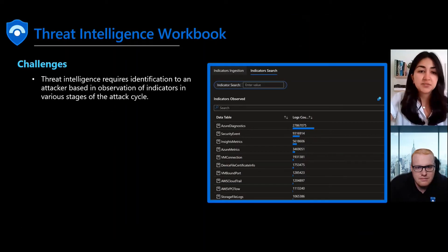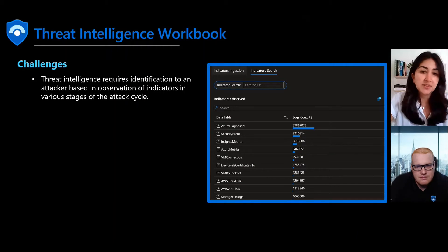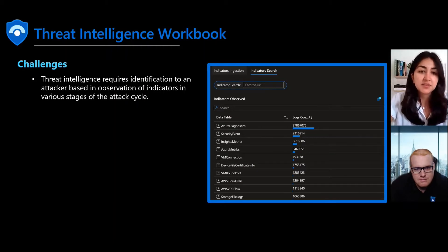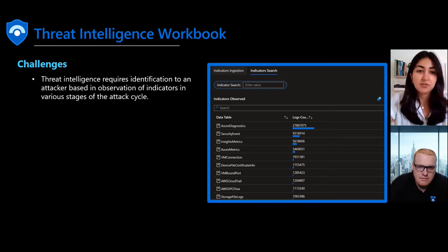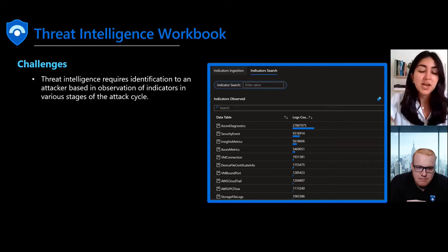Threat Intelligence is an advanced cloud security discipline that focuses on leveraging indicators of compromise across the attack lifecycle to identify and respond to an attacker.